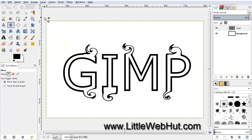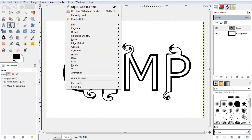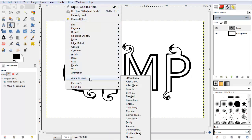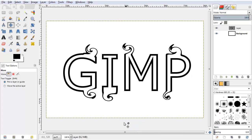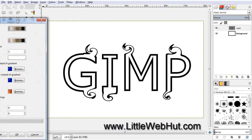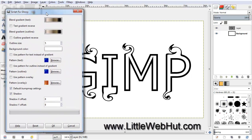Now we're going to apply the Glossy filter to this text. So just click on the Filters menu and select Alpha to Logo, and then select Glossy. I'm just going to use all of the default values, so I just need to click OK.